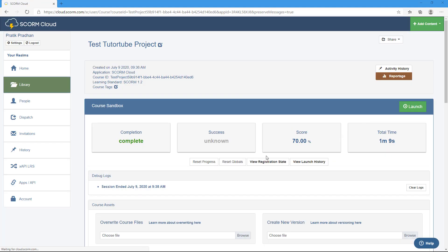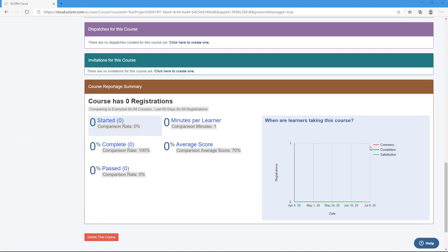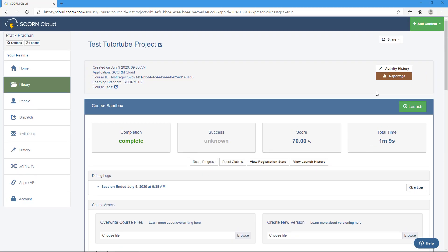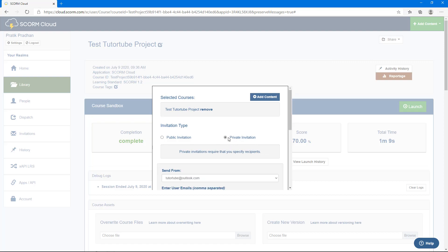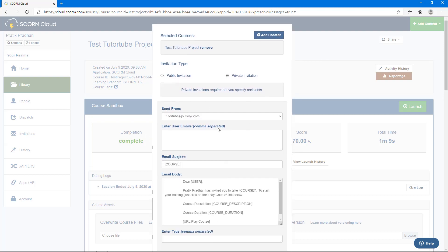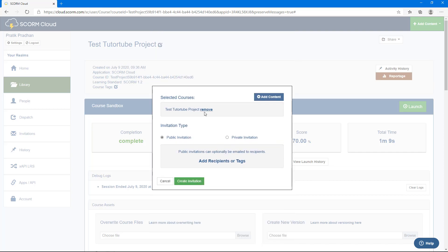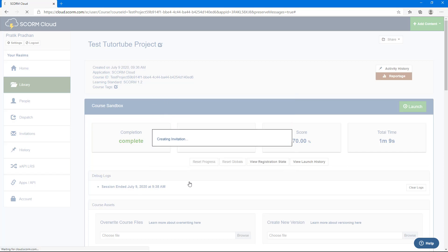Back on the SCORM Cloud page, you can see the completion status, score, and total time — it took one minute and nine seconds to complete. This confirms the reporting is working. To share the course with others, click Share and then Invite. You can do a private invitation by email or a public invitation that generates a shareable link. We'll create a public invitation.